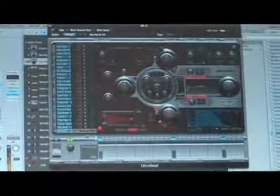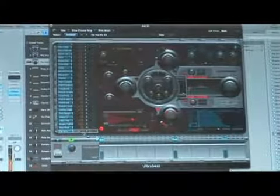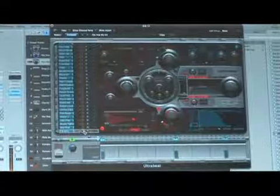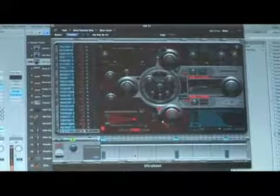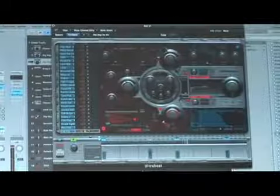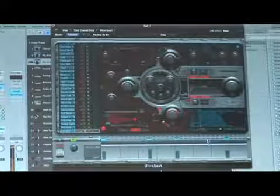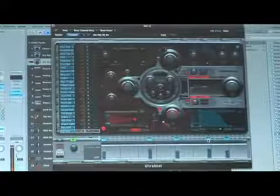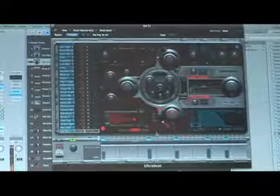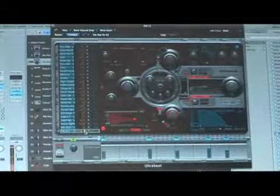And what I can do is I can start adding kicks. I can even solo my kick and then un-solo it.